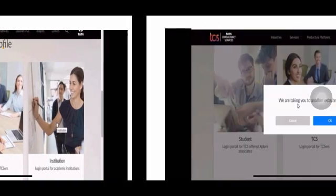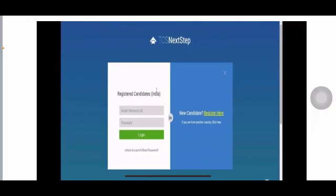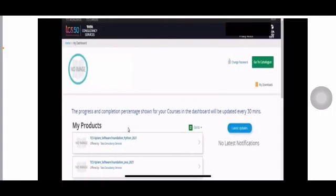Clicking on Student takes you to another website — click OK. On the next page, enter your login credentials: your email ID and password. After that, the Explore page will open for you, where you'll find all your products and courses. If you're not able to get this page on your computer, clear all your cookies in the browser and try reloading — then you'll get it. You'll see TCS Explore Software Foundation, Python, Java, and more.